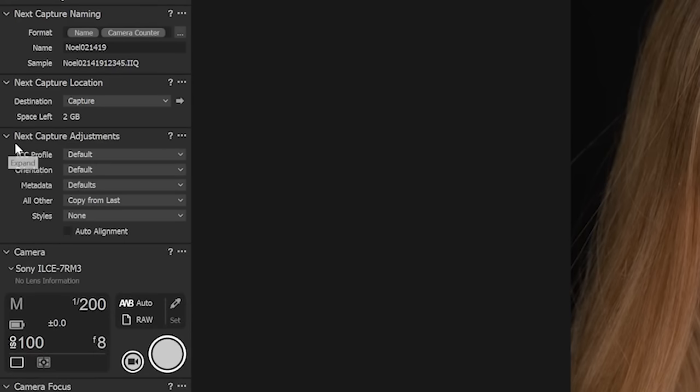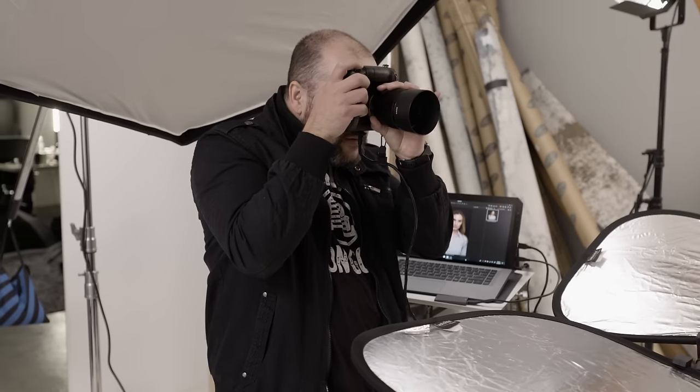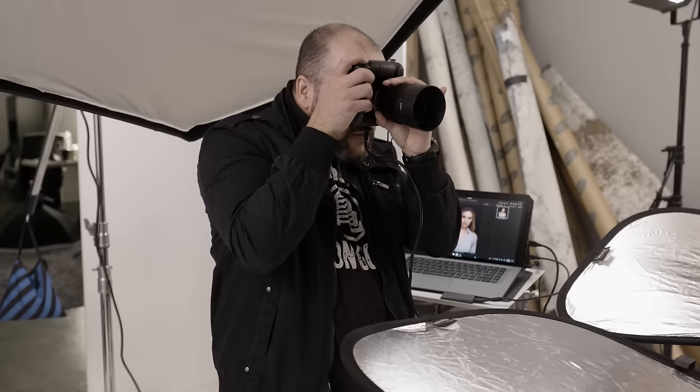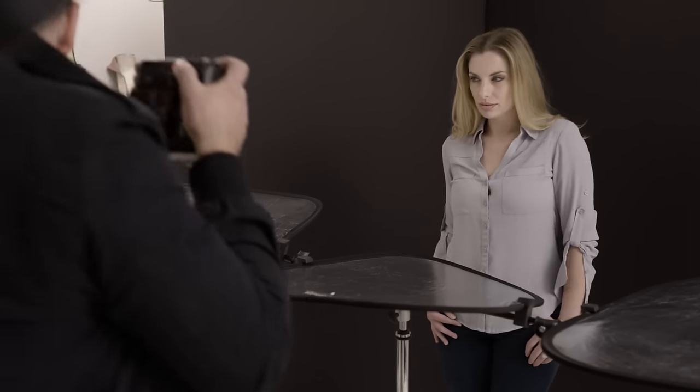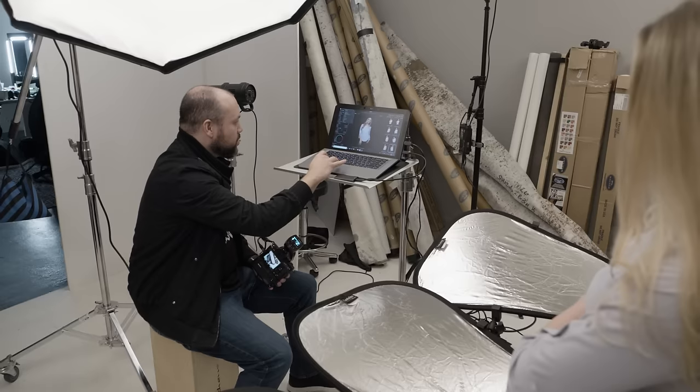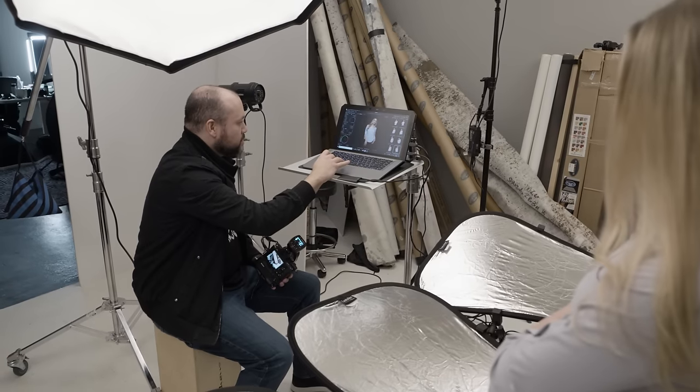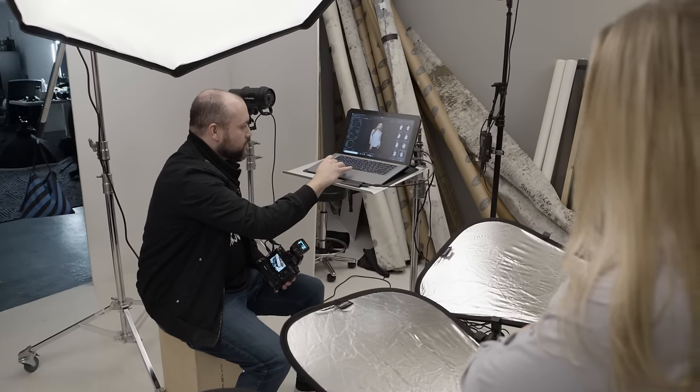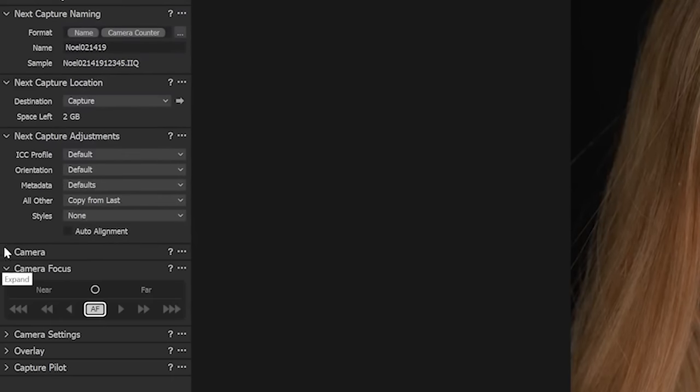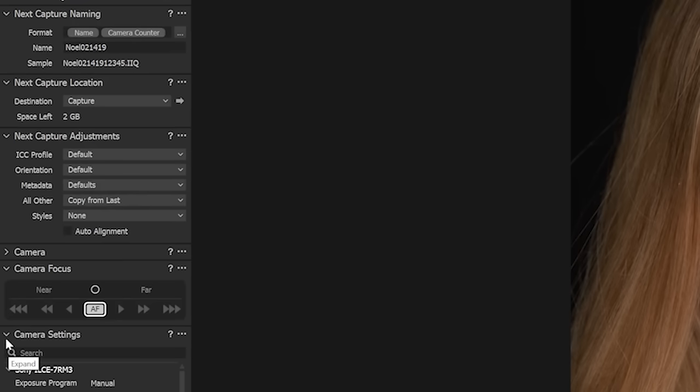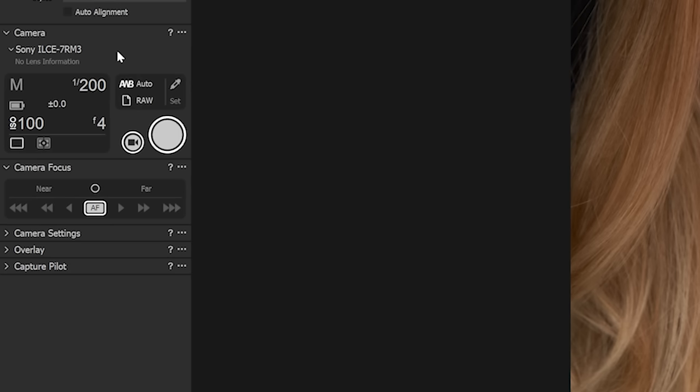Another option you'll see here is the next capture adjustments panel. As you take photos, these options will dictate what happens to the following images that you shoot. For example, I could take a photo, make adjustments to the profile, orientation, metadata, capture style, or any other adjustment, and automatically apply those changes to every photo that comes into the computer afterwards. I tend to leave these set to the options that you see on the screen, but there will be times where you'll want to customize these options, and this is where you're going to go to do it.